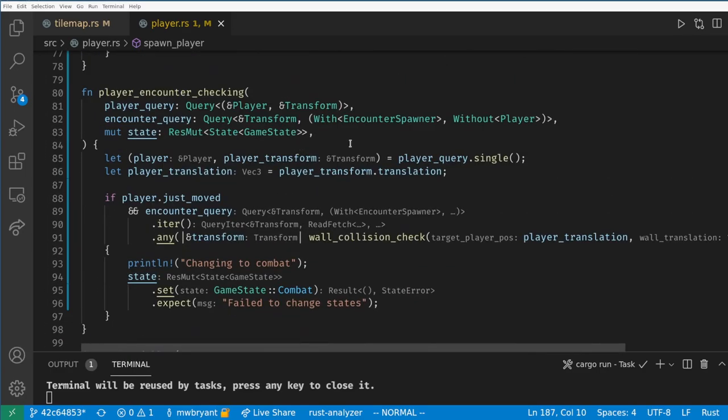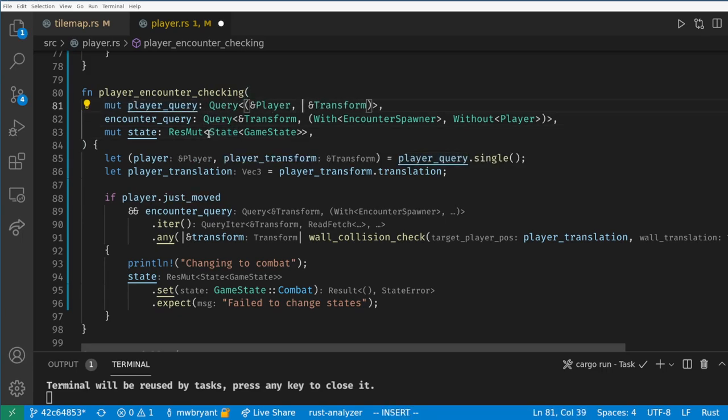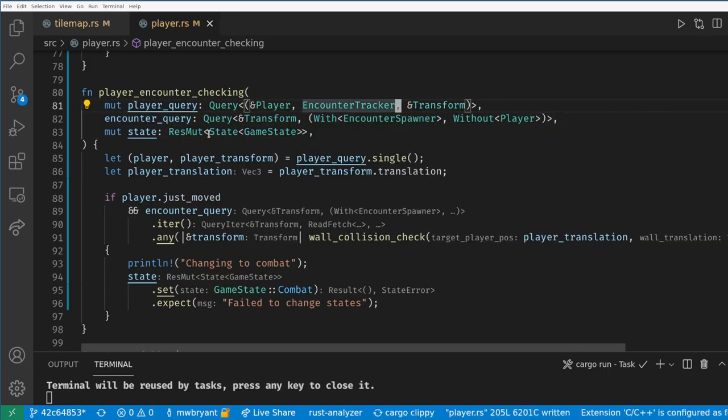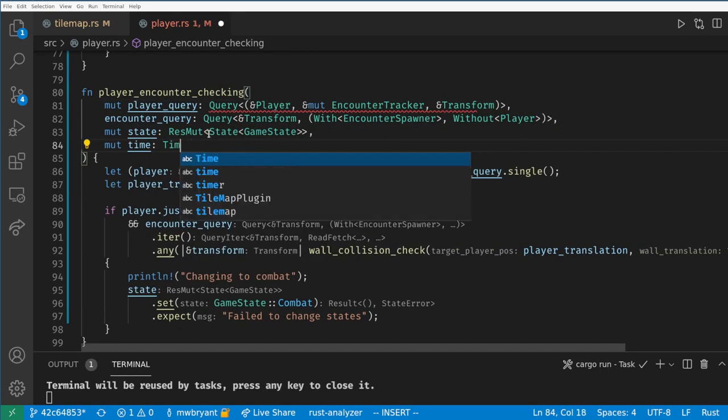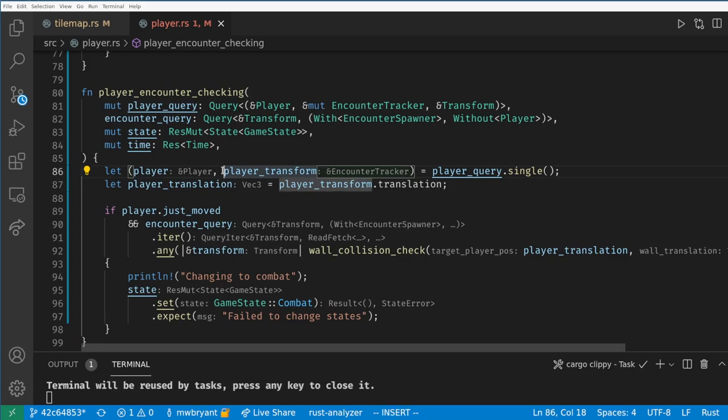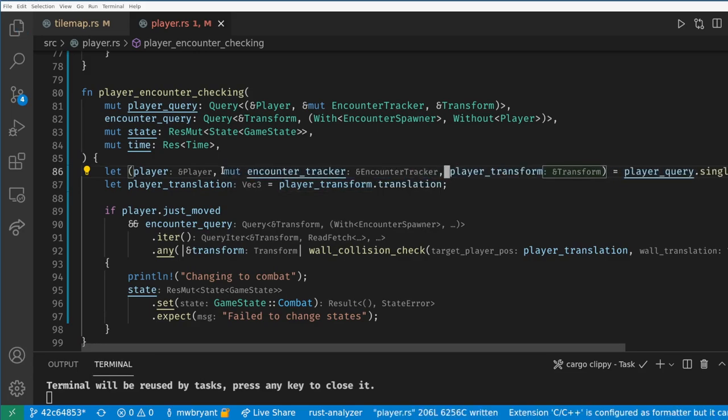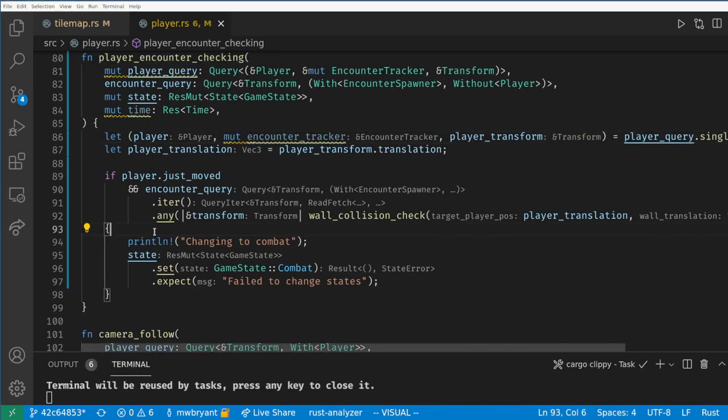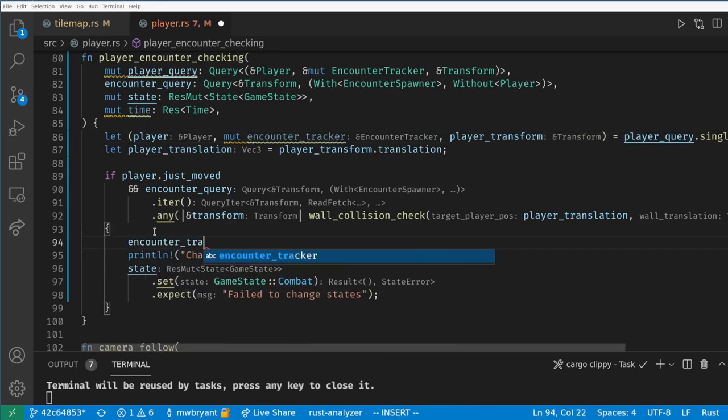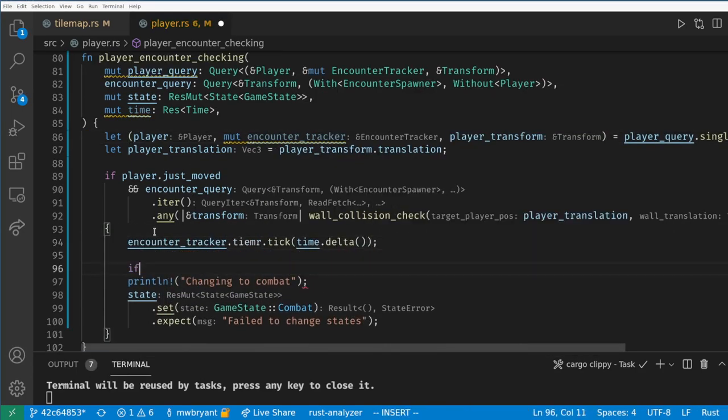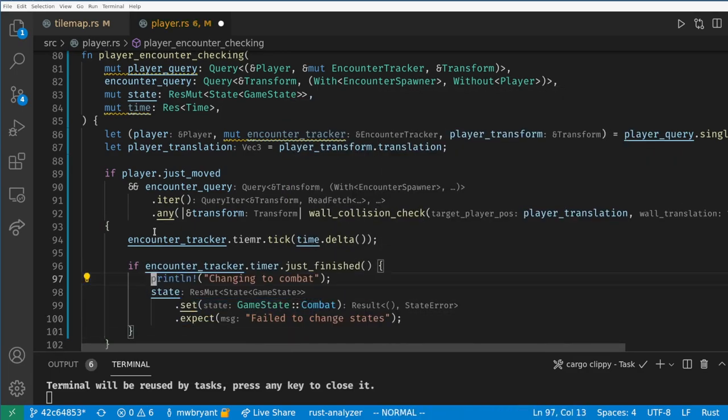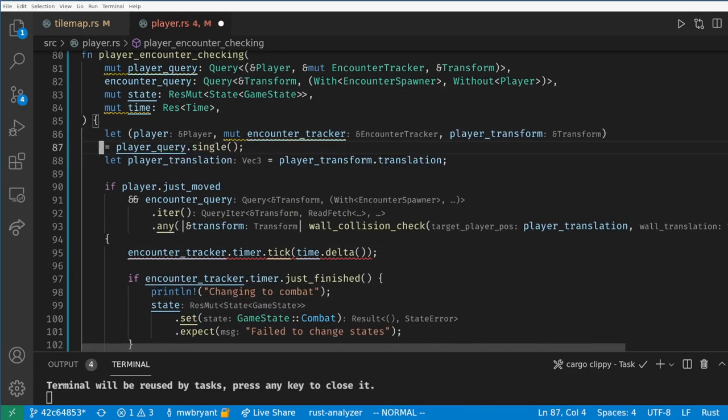We want to increment the timer whenever the player is moving and is in the grass so let's go to our encounter tracking system. We want to change the query to let us mutate our new tracker component and we want to get the time resource again. Now here instead of changing state we want to tick the timer by the time between frames if the player just moved and is in the grass. And when the timer finishes we want to trigger our state transition.